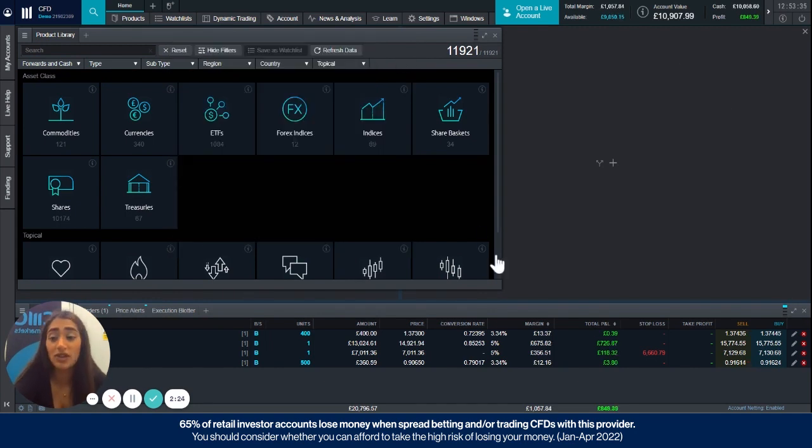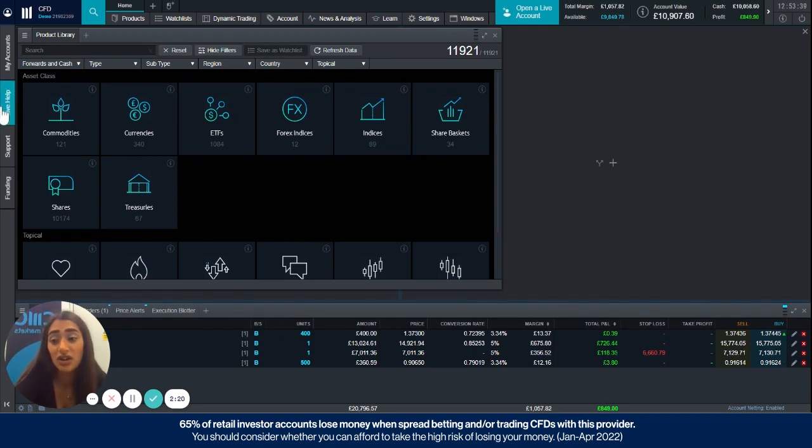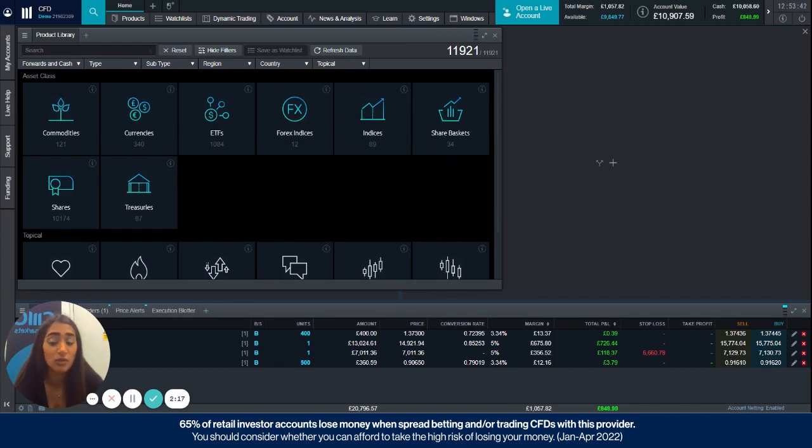Now if you have any more questions, you can just go to the live help section here on the left and you can speak to one of our representatives and they'll be more than happy to help you if you've got any more questions.